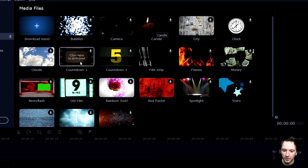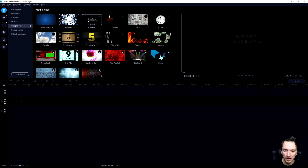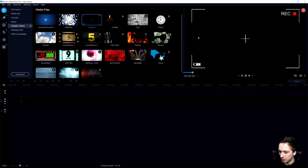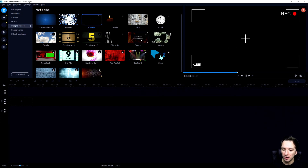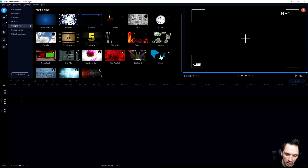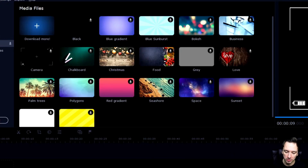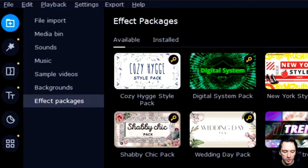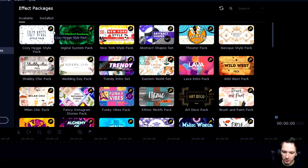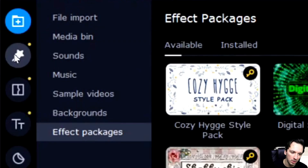There are also 'Sample Videos' — overlays already included that you'd normally have to search for on YouTube in other editors like Vegas Pro. You have flames, falling money in slow motion, and endless options. We also have 'Backgrounds' built in, so no need to go to Google Images. Below that are 'Effects Packages' which you buy separately — a great investment if you want to save time instead of adding every asset one by one.